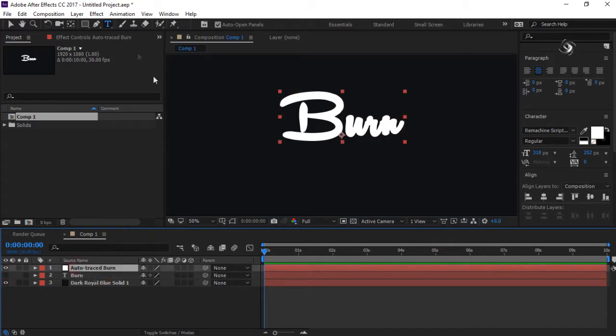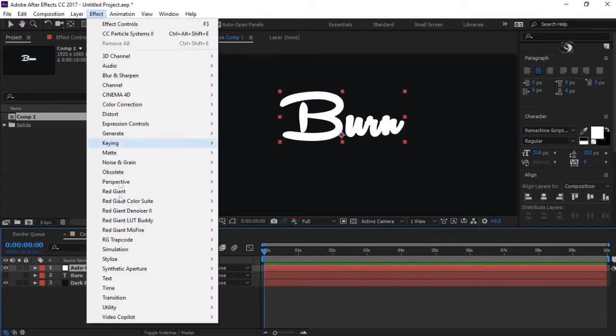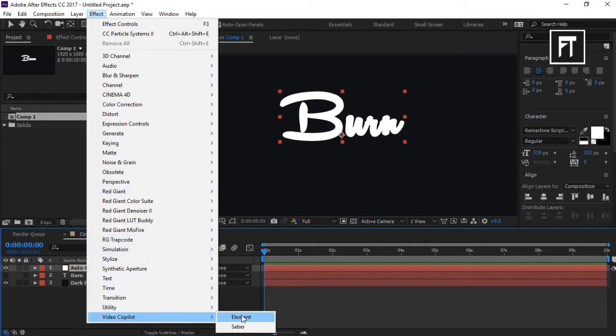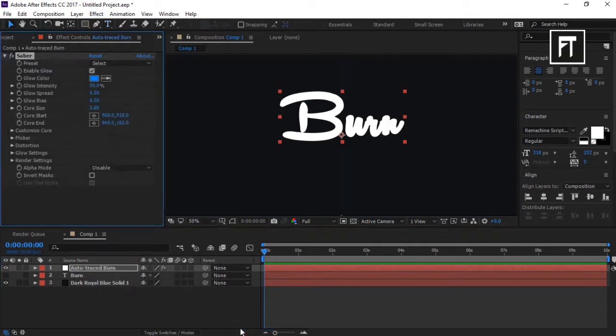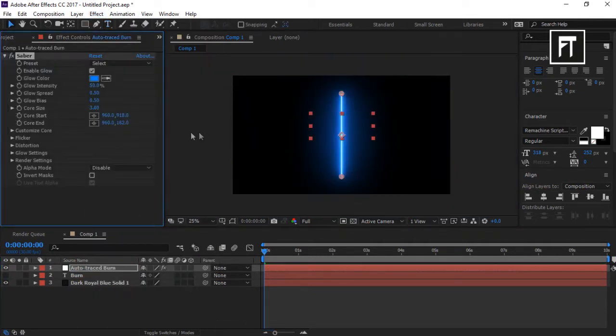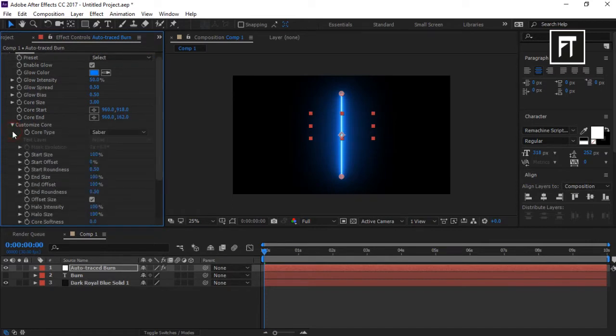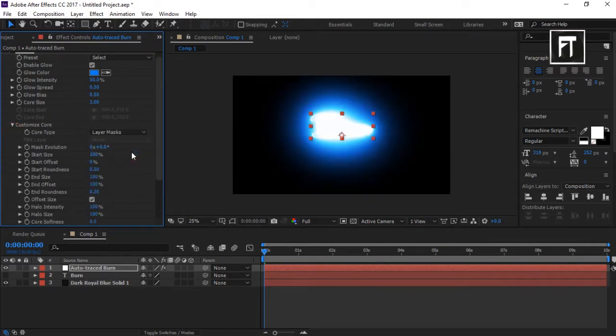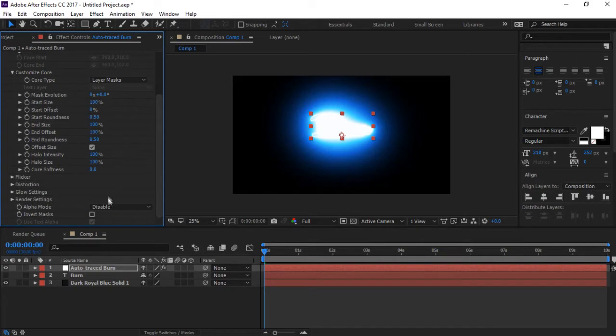Now go to Effects, Video Copilot, and add the Saber effect on our traced text layer. Go to Customize Core and change Core Type to Layer Mask. Also change Alpha Mode to Mask Glow.